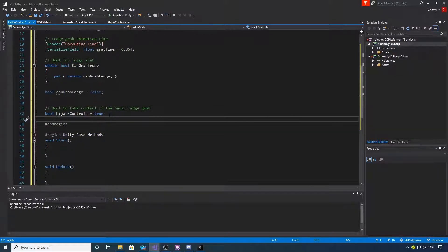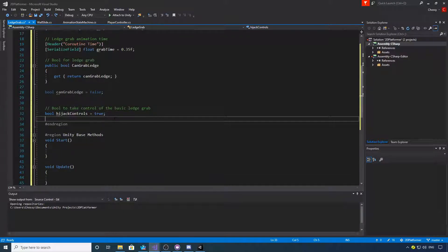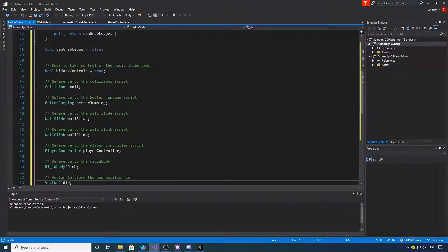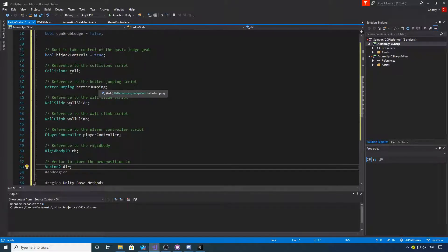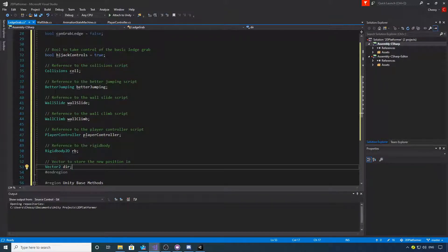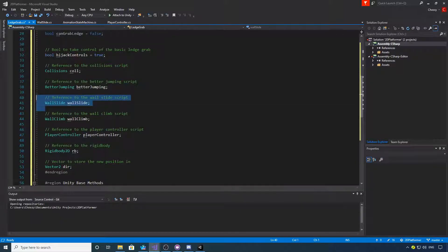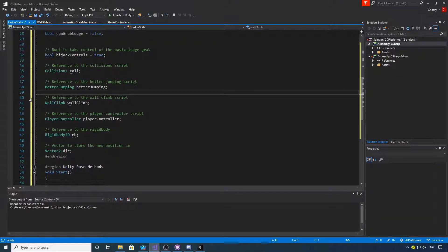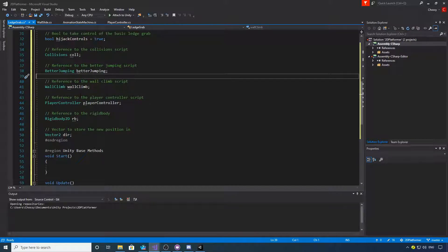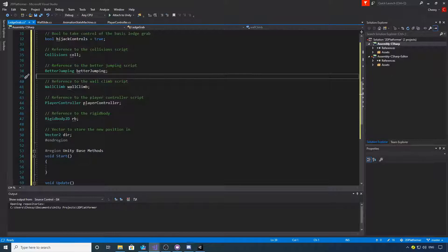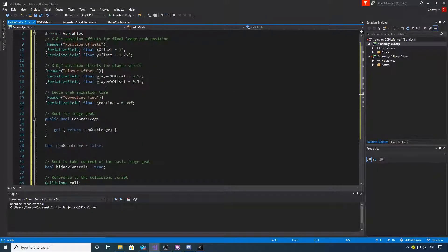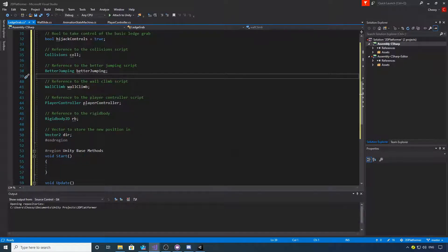Okay, the last lot of variables. We want references to our collision script, a better jumping script. We don't need the reference to the wall slide anymore, but a wall climb script, player controller, rigid body, and a vector to store the new player positioning. If you want to copy those out.